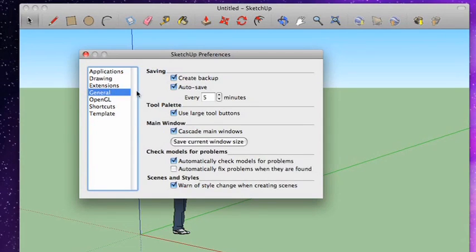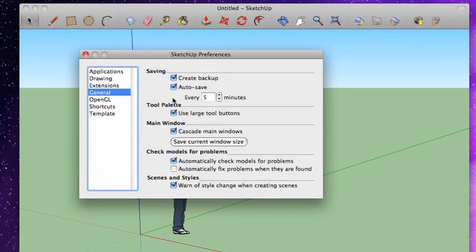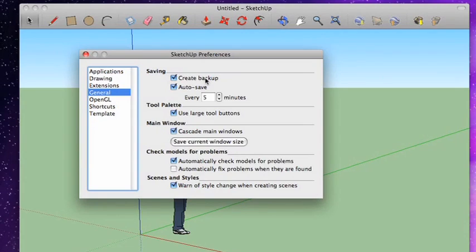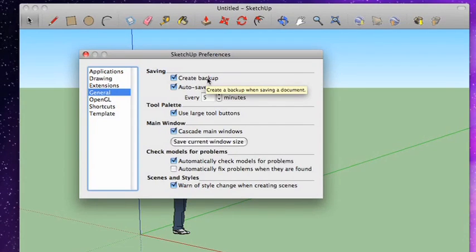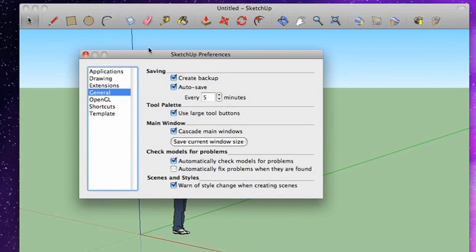General. This is where I tend to change a lot of things. Let's just talk about this saving tab for just a second. The first thing you're going to notice is the Create Backup checkbox. So you see, it creates a backup when saving a document. Now, what exactly does that mean?